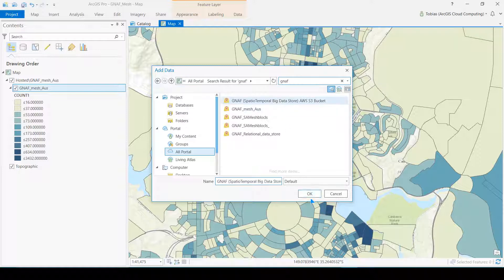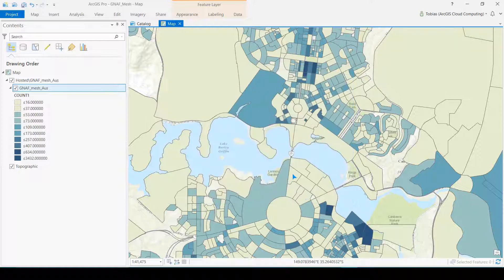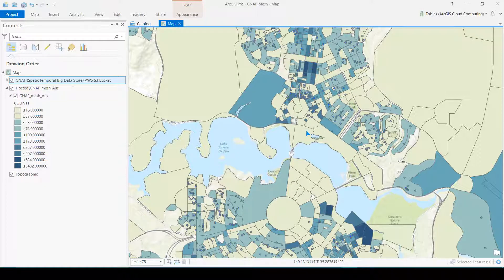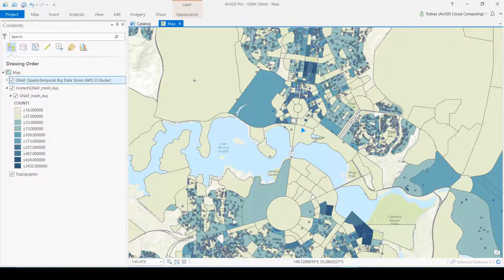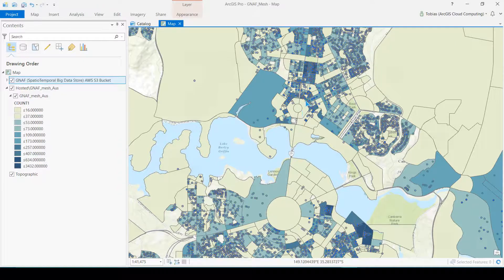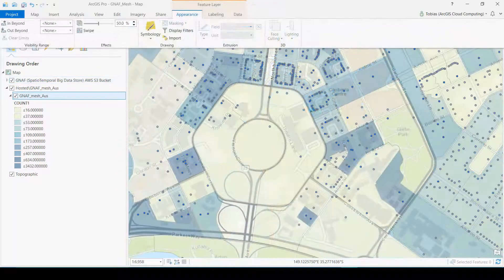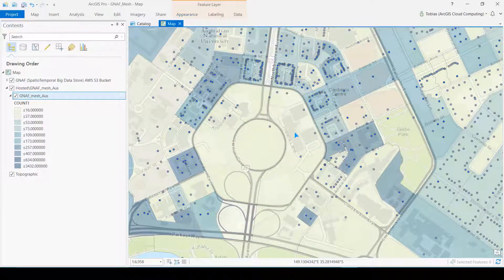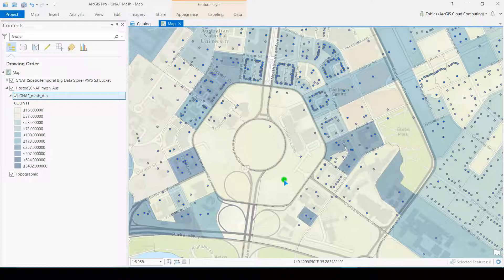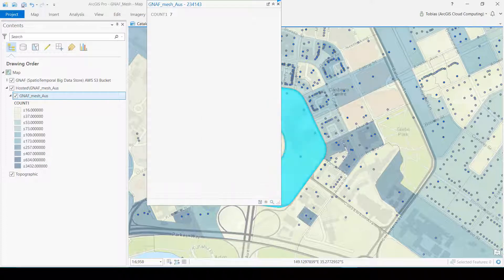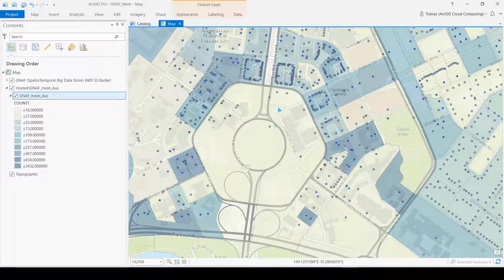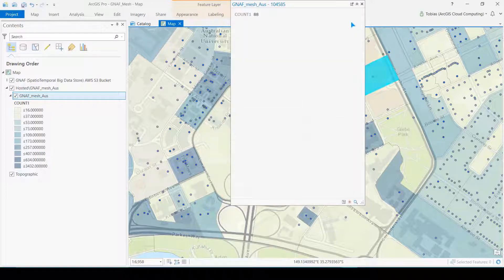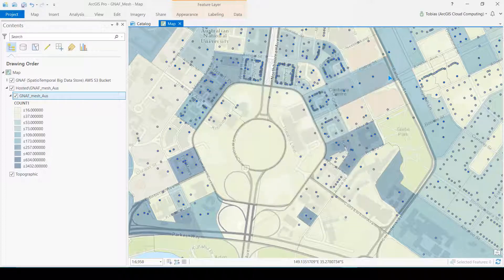So you can see in Canberra CBD where I've overlaid the GNAF dataset. There are a number of address points in each mesh block, like the seven in this one. And in this case there are many addresses stacked up on top of each other in one mesh block.